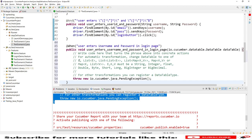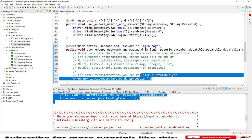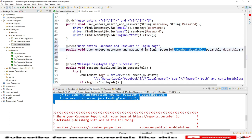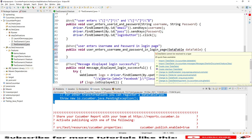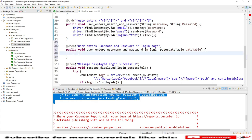Let's go to the step definition file we created earlier. I want to use the same step definition and show the difference between the Scenario Outline example and the Data Table example. We are using different approaches: list approach, map approach, list of list approach, list of map approach. Let me remove the extra commented code and import DataTable — 'import io.cucumber.datatable.DataTable'.